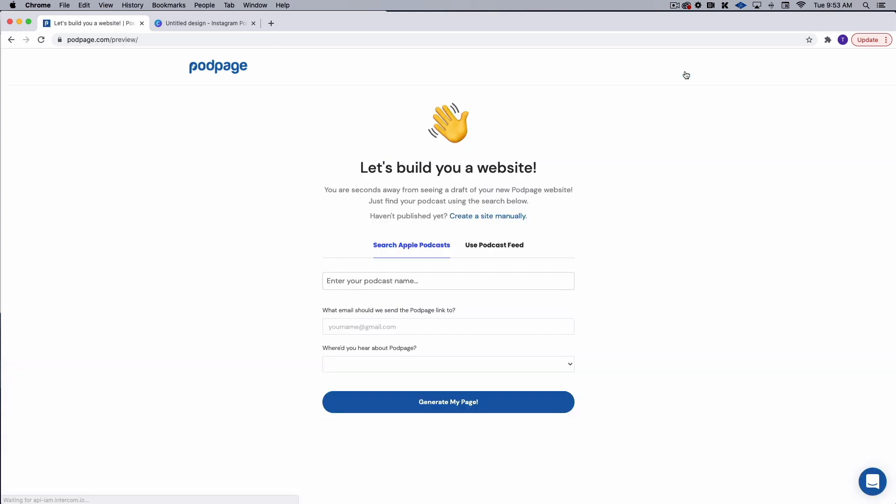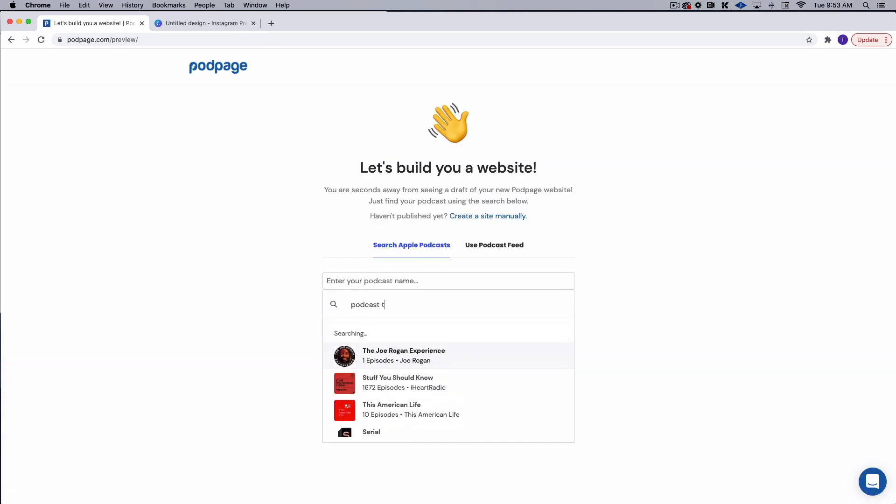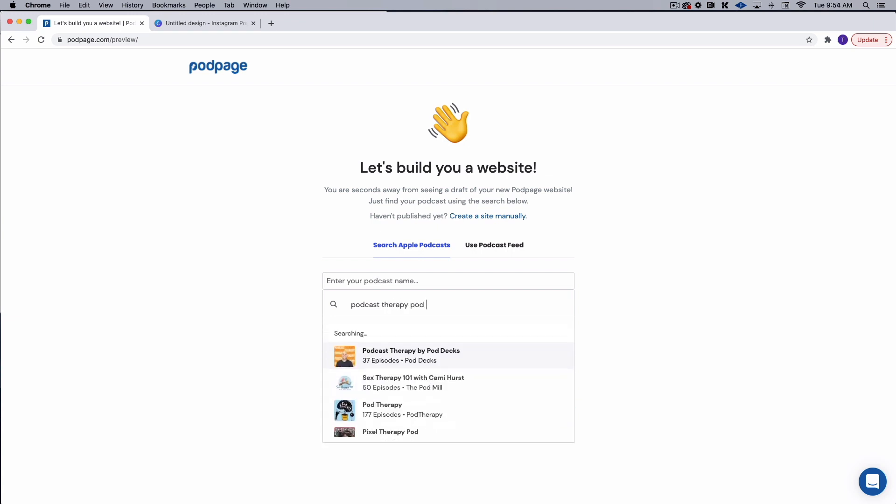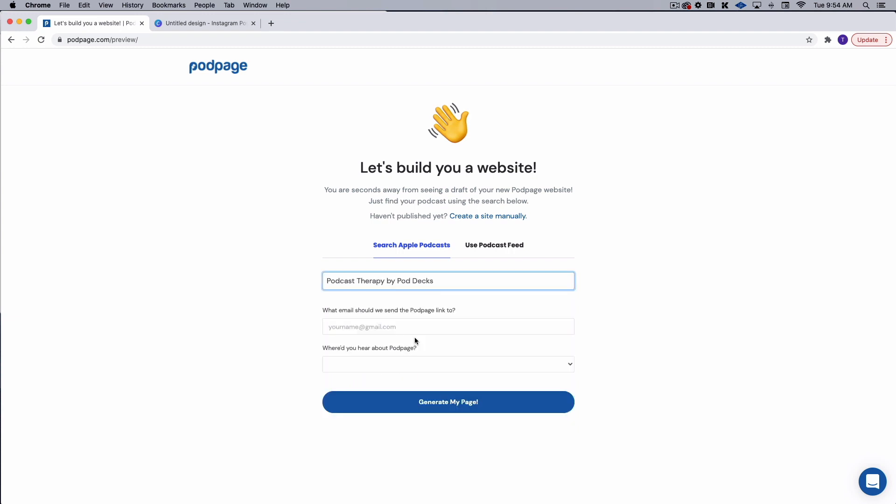So it's very simple. The first thing that you would do is just go in and get started and enter your podcast name. And there I am. So all I have to do is that and I already have an account. So I'm going to go ahead and log in here.